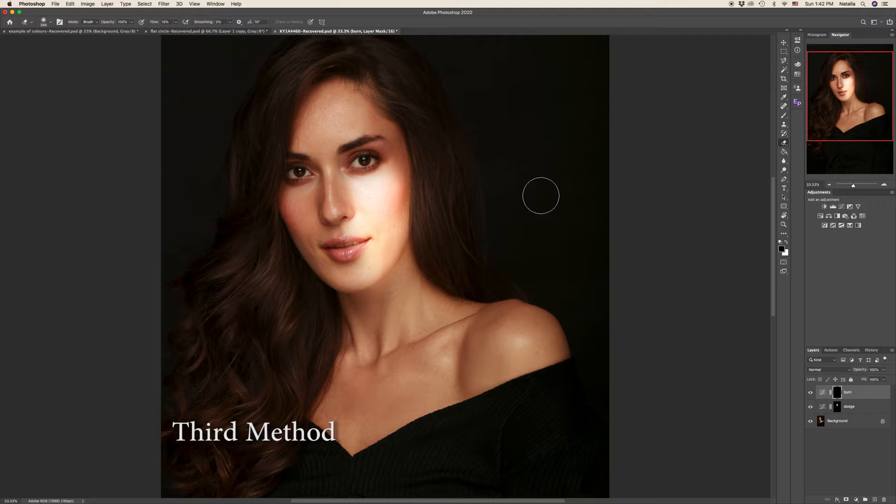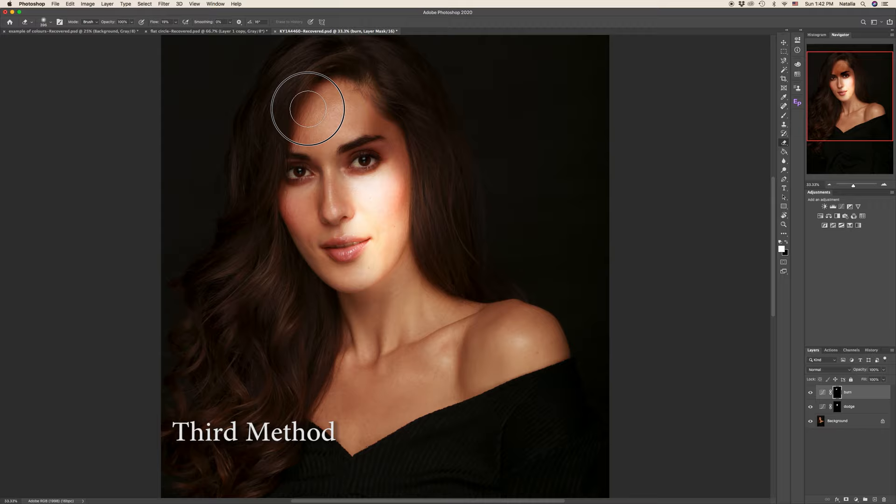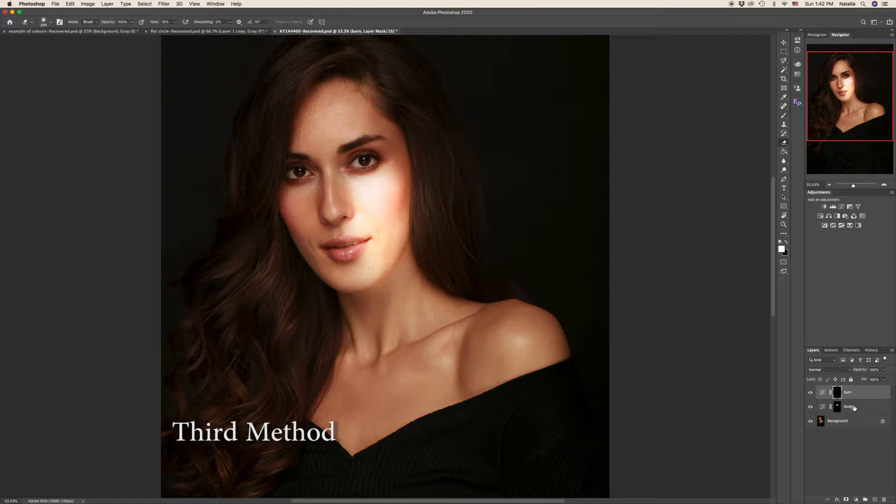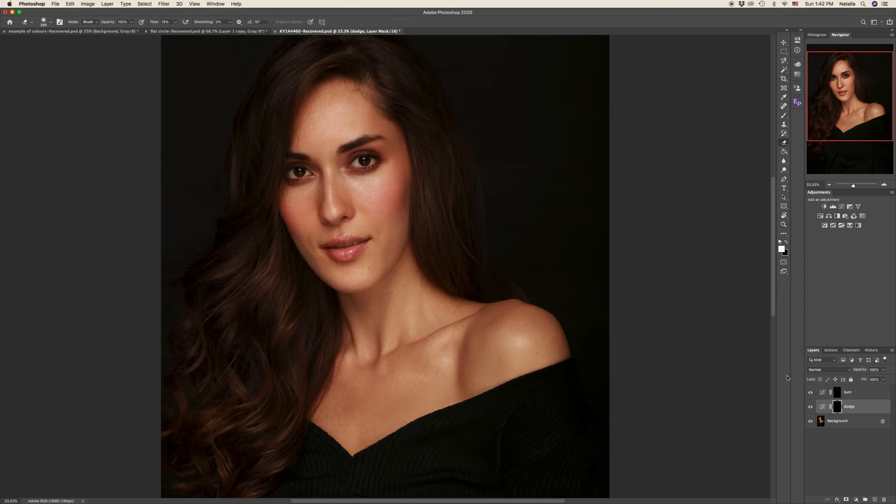And burning. In case if you feel you've done too much, obviously like in my case, so all you have to do is to switch the colors again. And everything will be erased. Go down to the dodge layer and do the same over here. So this is it. And these are three most popular ways to work with dodge and burn.